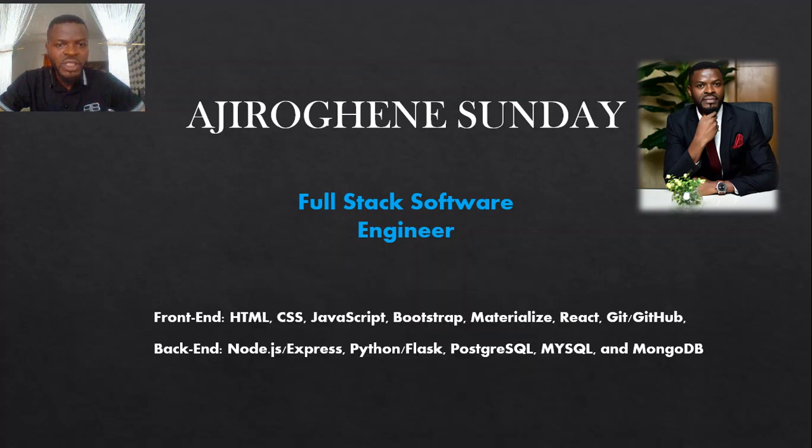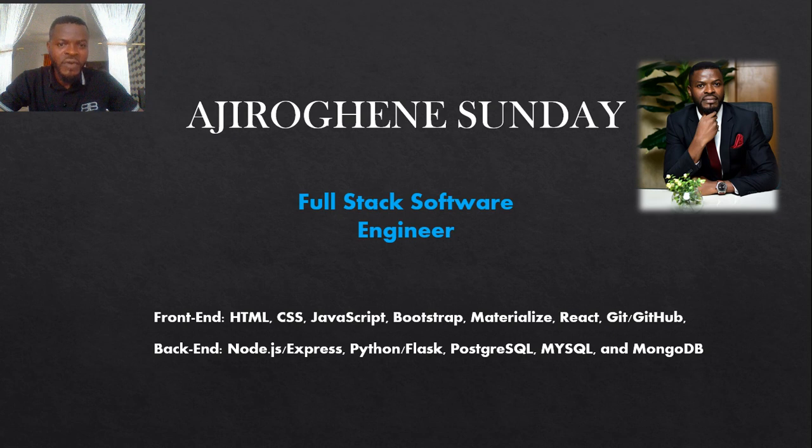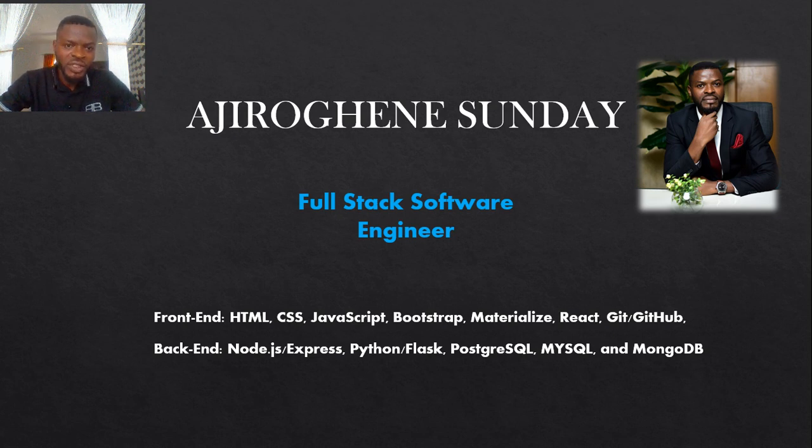Good afternoon everyone. Welcome to the fundamentals of web development. I'll be your instructor for this course.